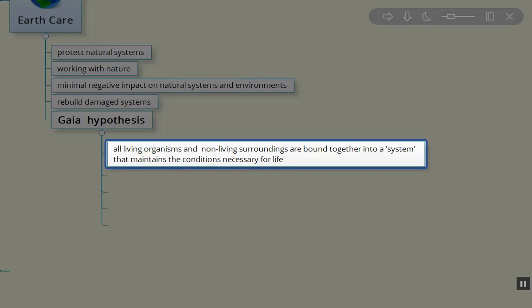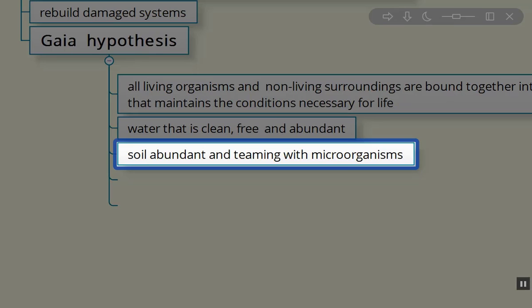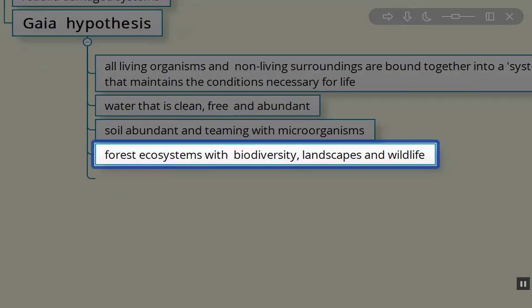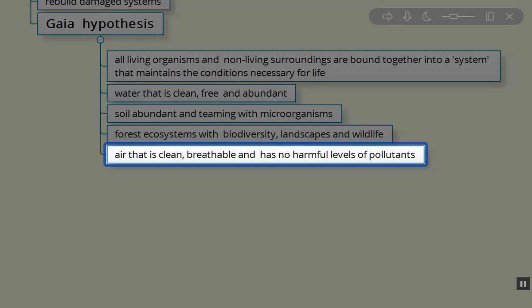Earth Care is about water that is clean, free, and abundant; soil that is abundant and teeming with microorganisms necessary for helping plants grow that feed us and all the other creatures on the planet; forest ecosystems with biodiversity, landscapes, and indigenous wildlife that are also necessary for a healthy Earth system.